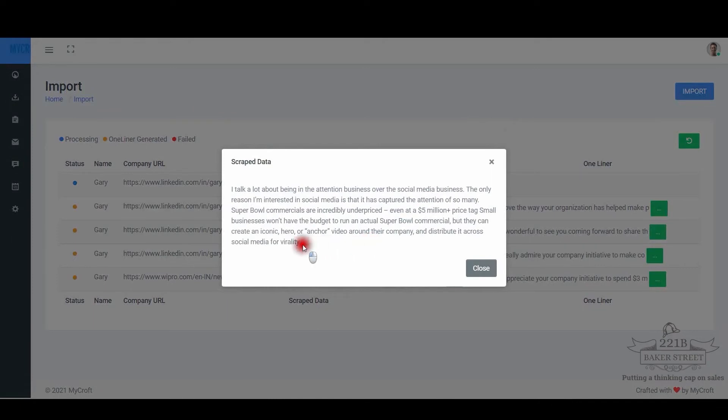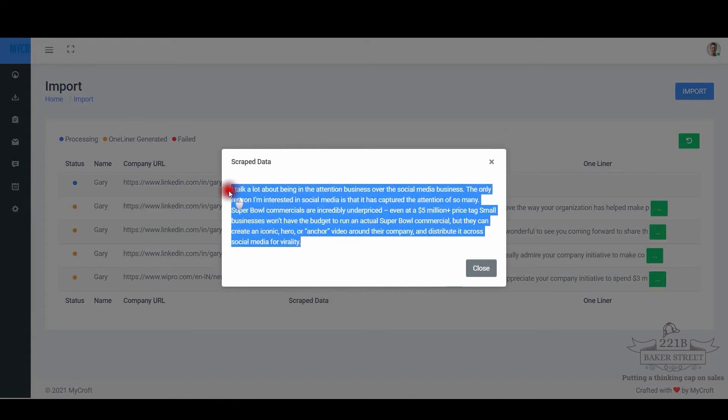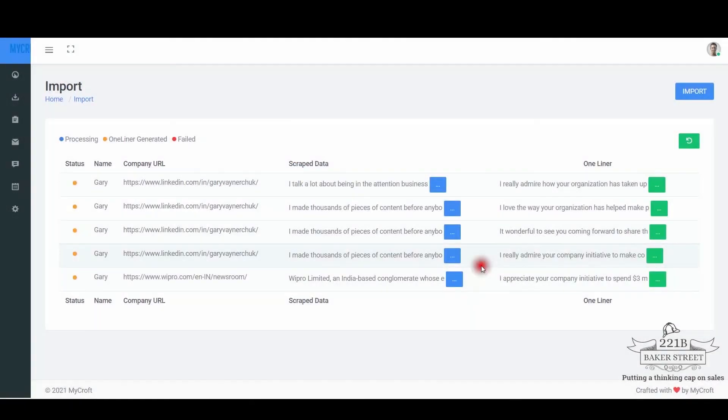Generate the EQ based one-liner. You can see the scraped data source is highlighted, and from there the EQ based one-liner is generated.